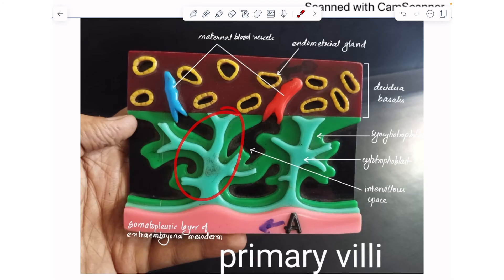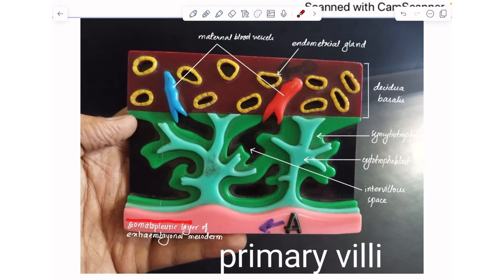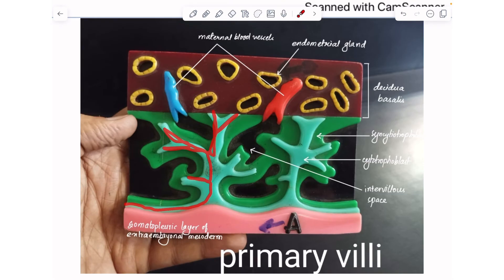This model contains your primary villi. Here is your decidua basalis, which contains endometrial glands as well as maternal blood vessels. The chorion contains the somatopleuric layer of extra-embryonal mesoderm shown in pink, the cytotrophoblast shown in blue, and the outermost syncytiotrophoblast in green. The villi here are made up of cytotrophoblast only, so this is your primary villi.